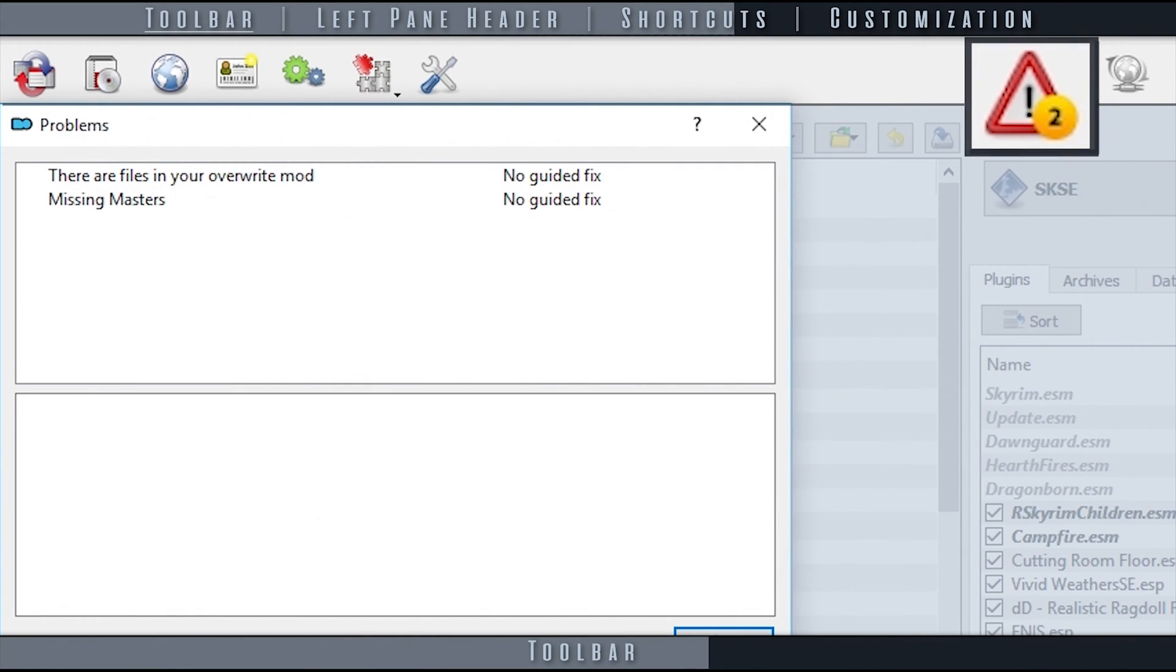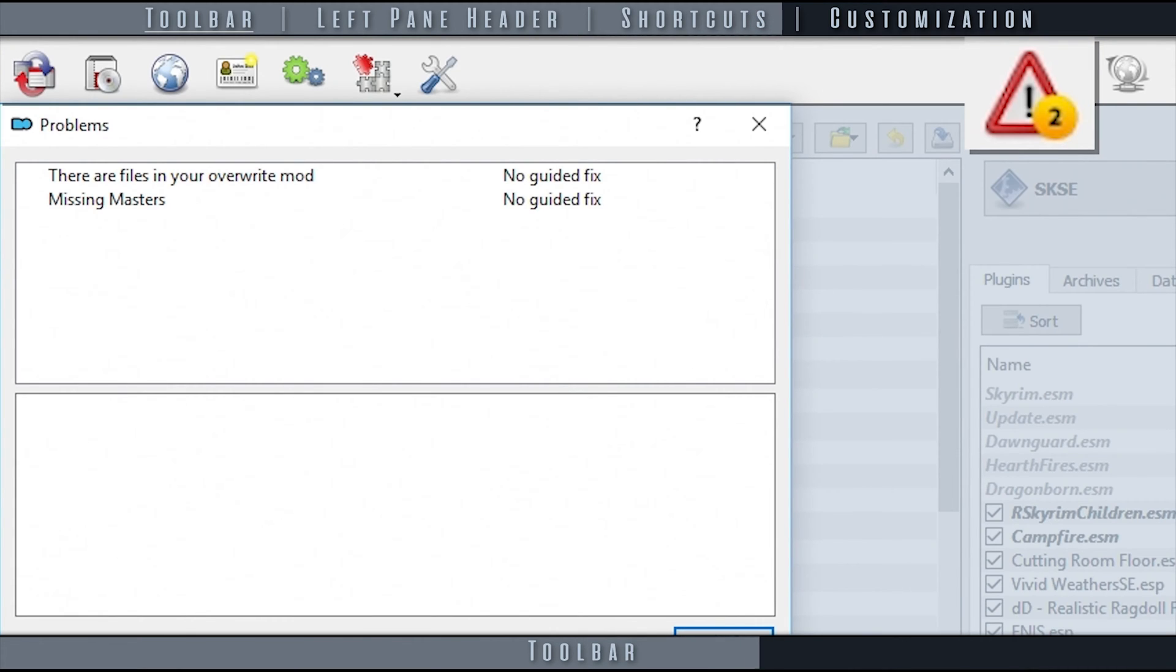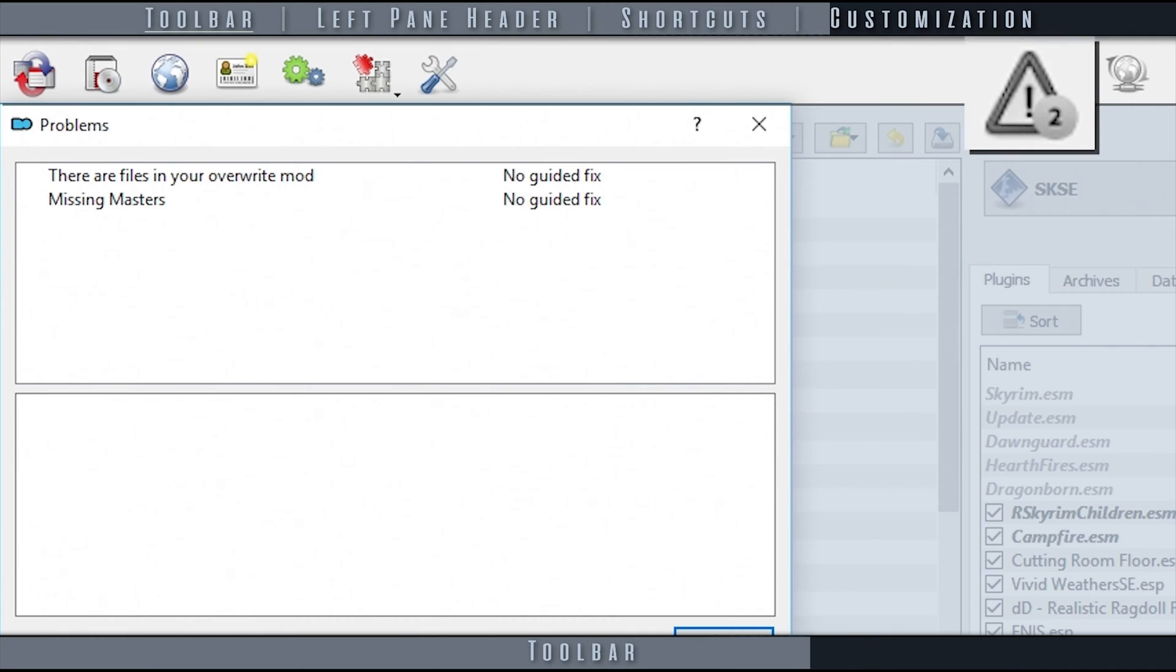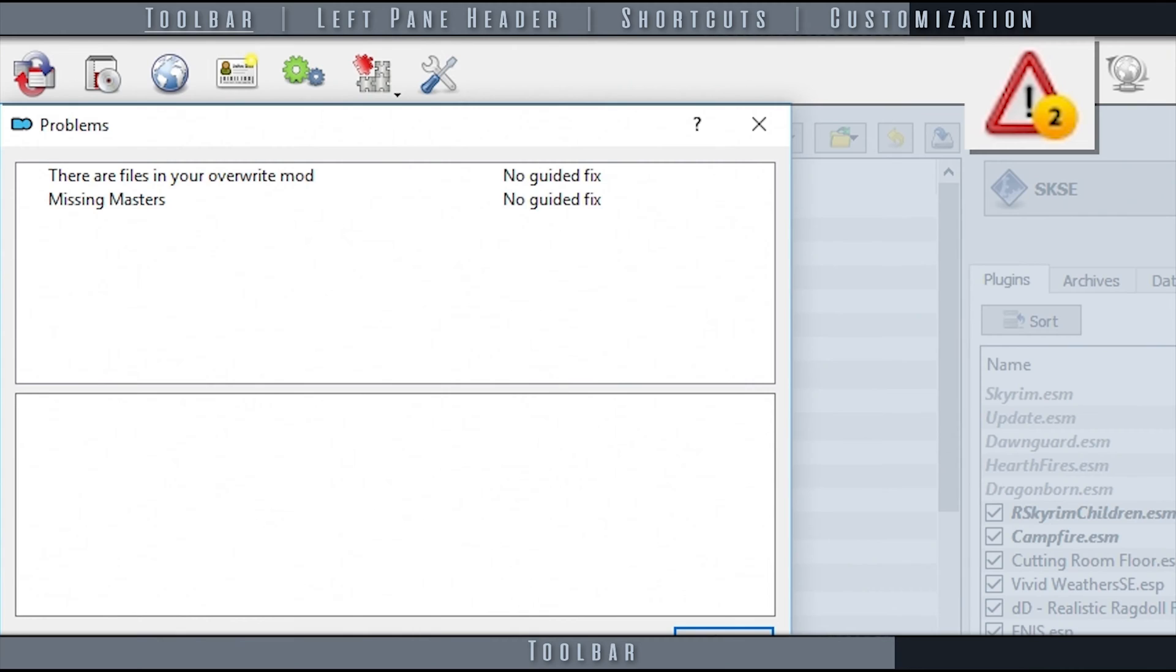The Yield icon informs us of potential issues within our load orders. A grayed-out icon indicates that there are no known issues within your setup. A colored icon indicates potential issues. The number within the icon indicates how many issues you may have.